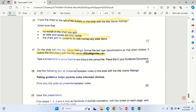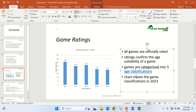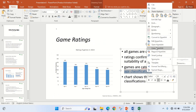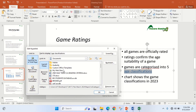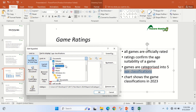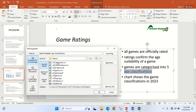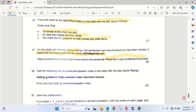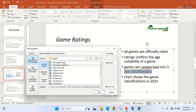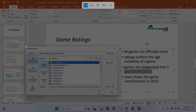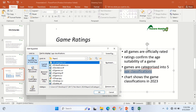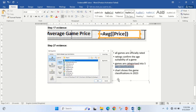I take a screenshot to show that the text links to the correct file and place it in my evidence document. I right-click, go to Edit Hyperlink to show the link details — navigating to the desktop folder where the file 'categories' is located — then take the screenshot and paste it into my evidence document.